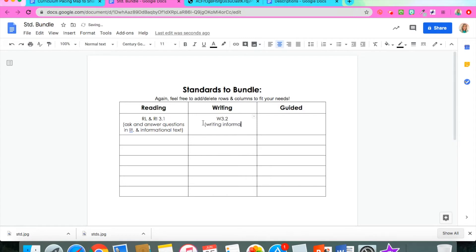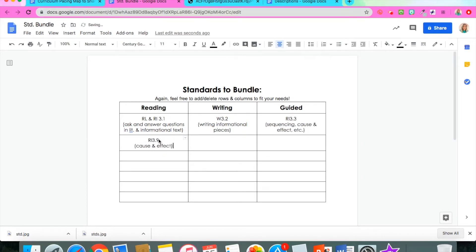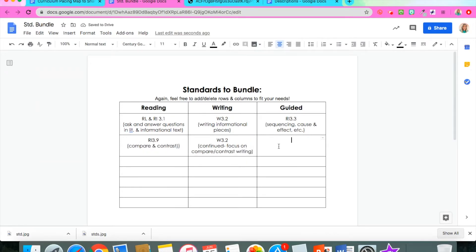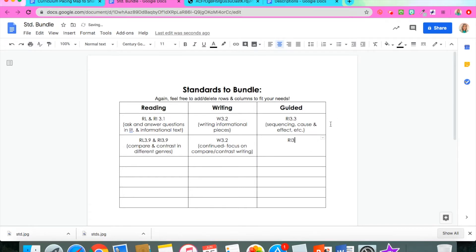For the writing block, we decided to do informational writing — partly because our students struggled less with informational than narratives this year, and partly because we really wanted to do narratives with the character trait unit, so that's the plan for next year. I also want to put out the disclaimer that these are not our actual plans; they're just examples of how we plan and the steps we took. I was picking and choosing some that made sense for the sake of a video — this is by no means what we actually have planned.